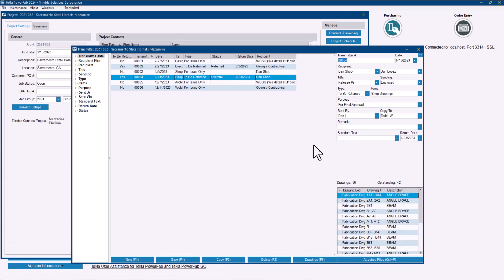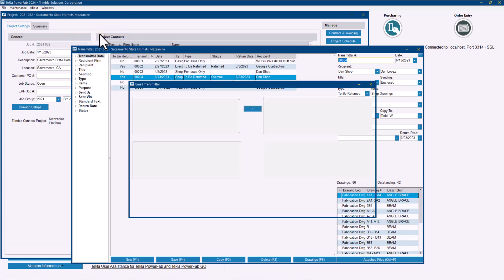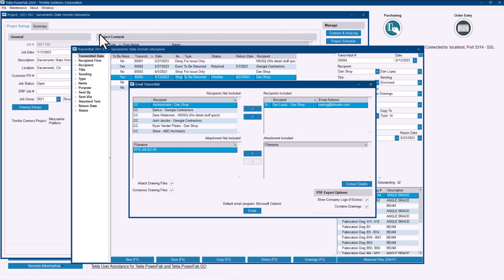What I wanted to show before showing what we changed is that the existing option to submit a transmittal here is to send these through Outlook. So if you go to the transmittal drop-down menu there is an option that says email selected transmittal where you were able to select any of the contacts that you have included here on your project management job.